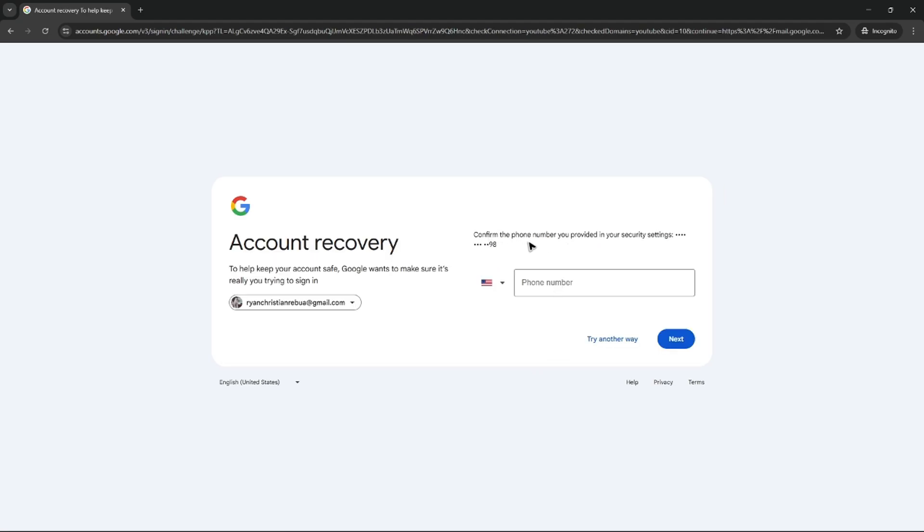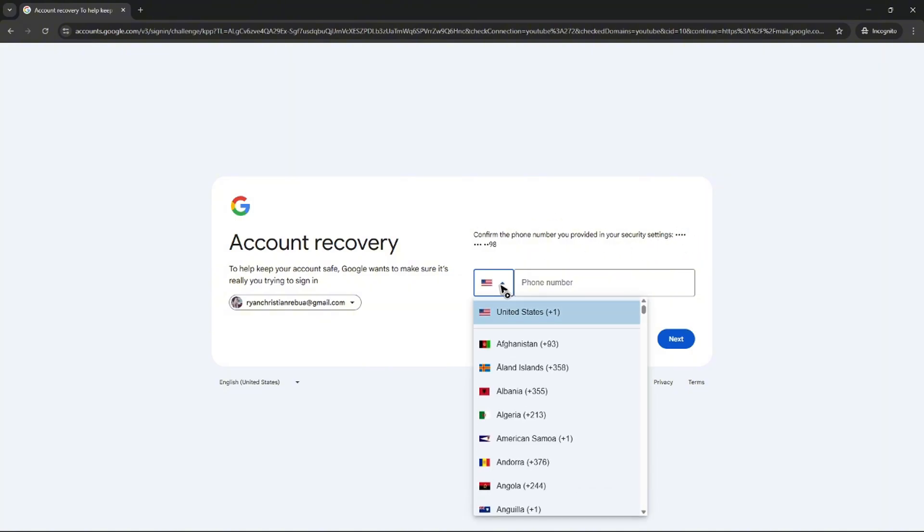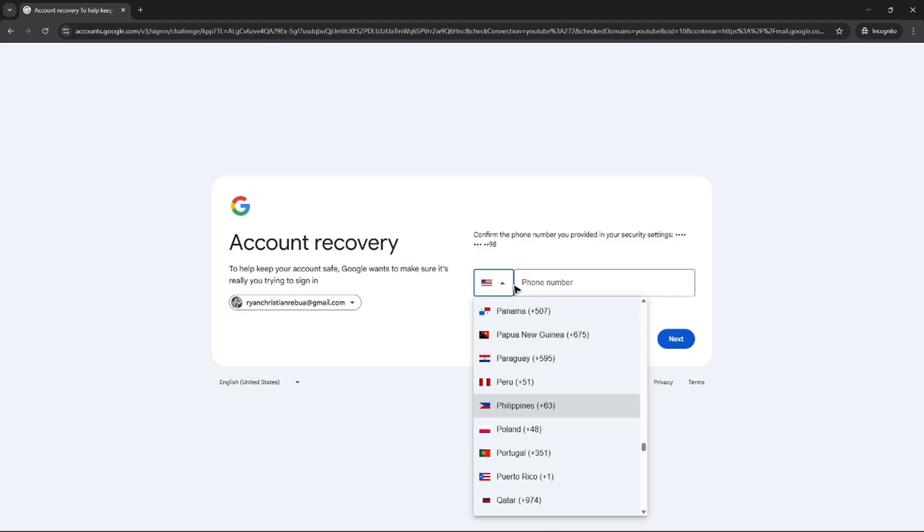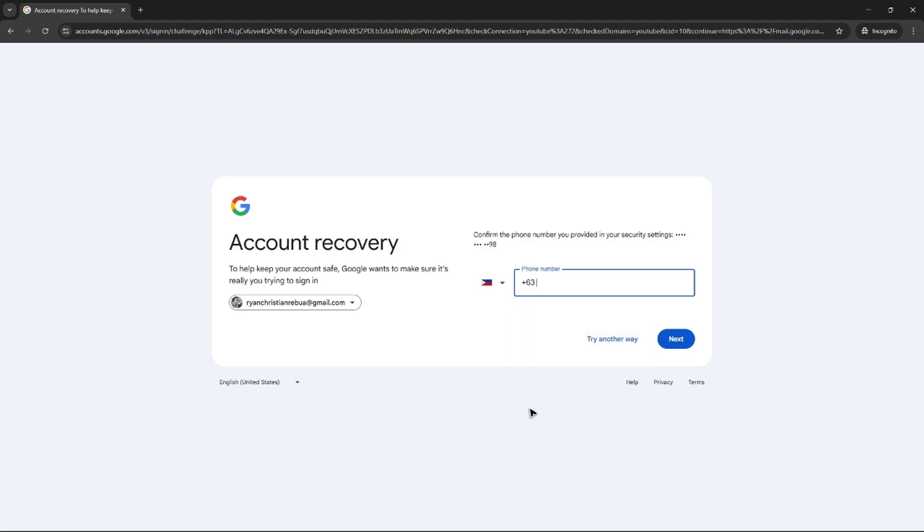As you can see here, confirm the phone number you provided in your security settings, enter the correct phone number and the country code. For example, Philippines.